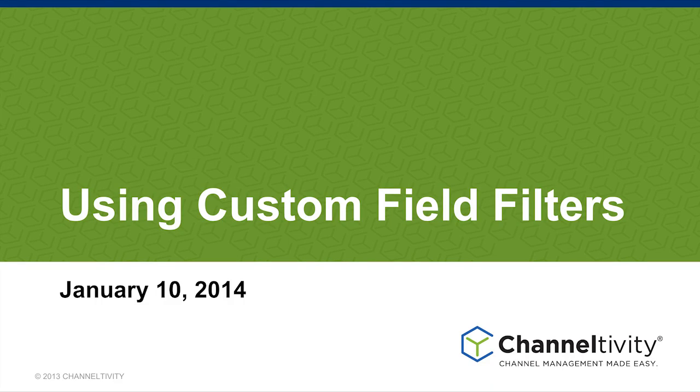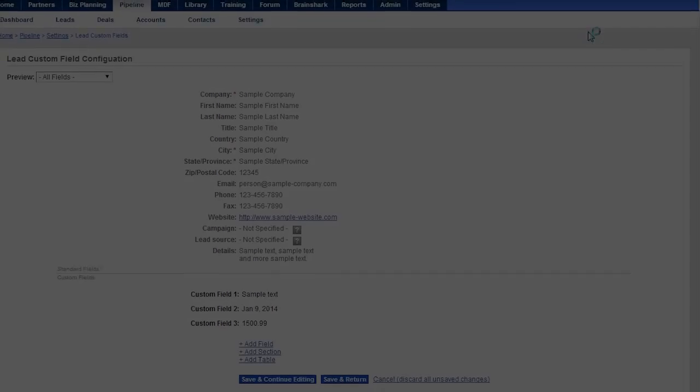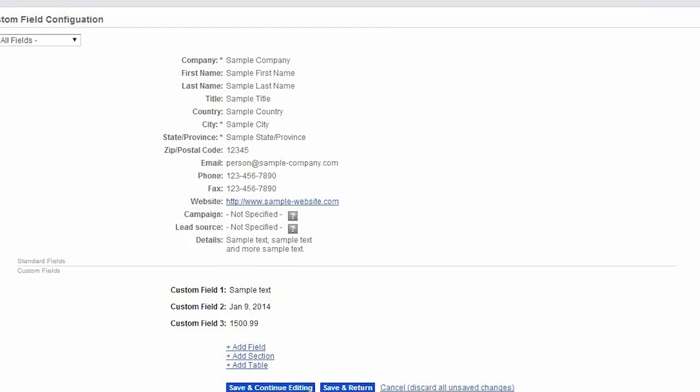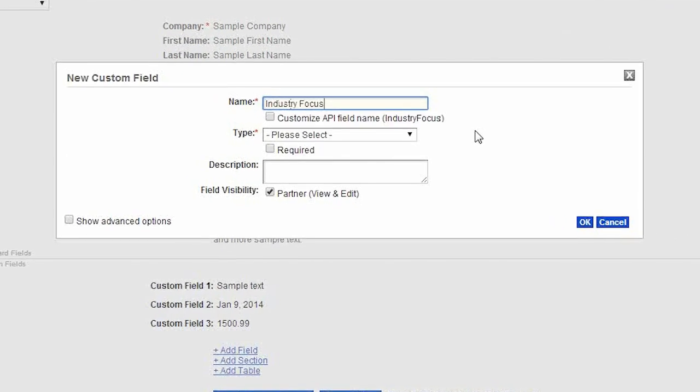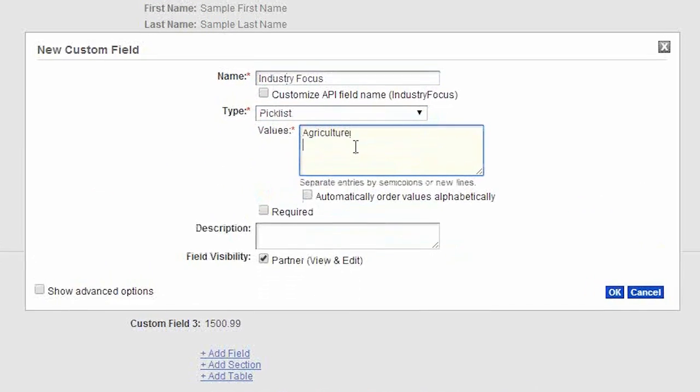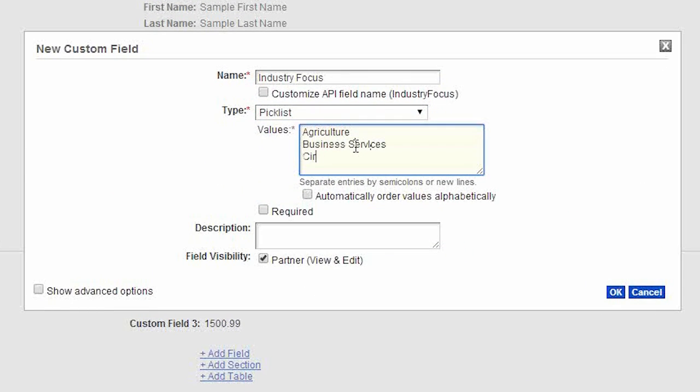Many Chalitivity customers create their own custom fields within leads, deal registrations, partners, MDF requests, and so on.